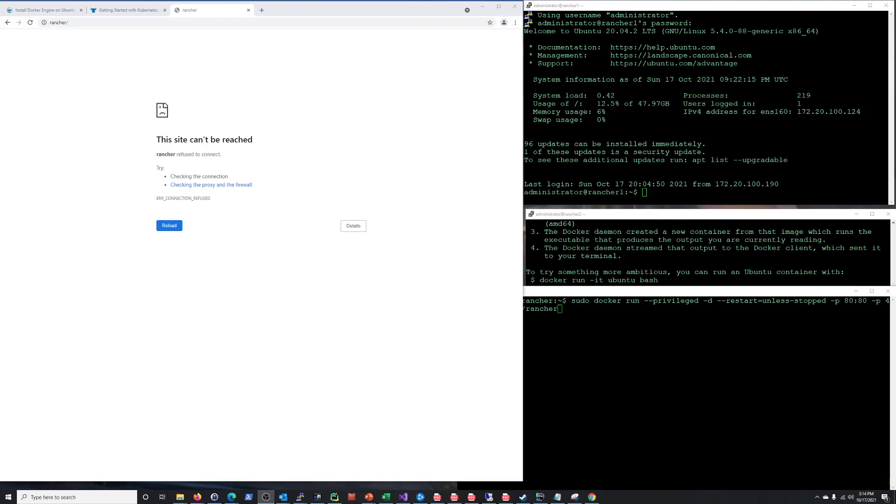Hi everyone, Scott with CyberScribe.org and in this video I'm going to be creating a three-node Kubernetes cluster in Rancher. So let's get started.